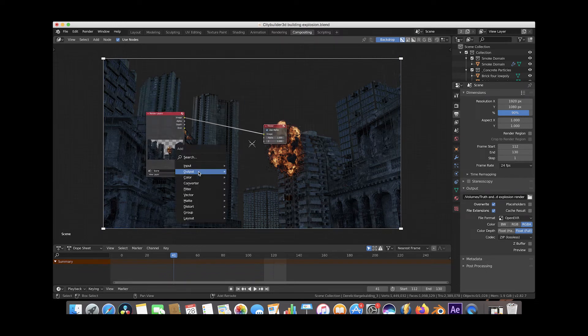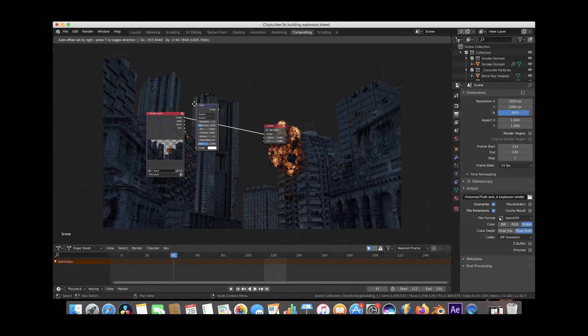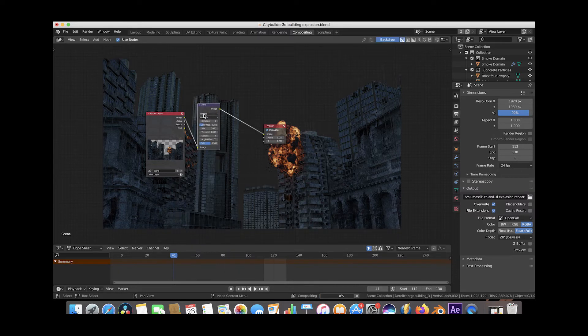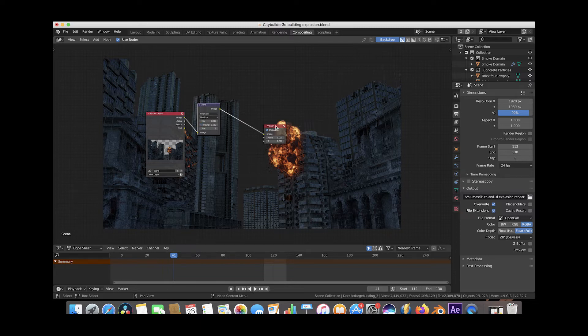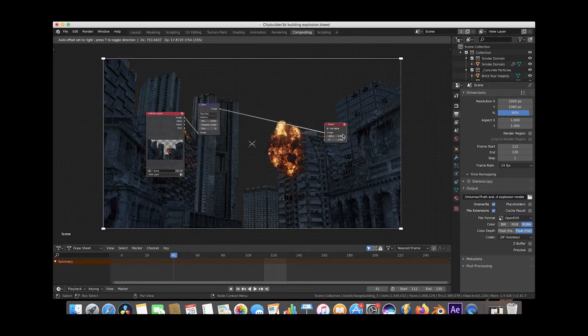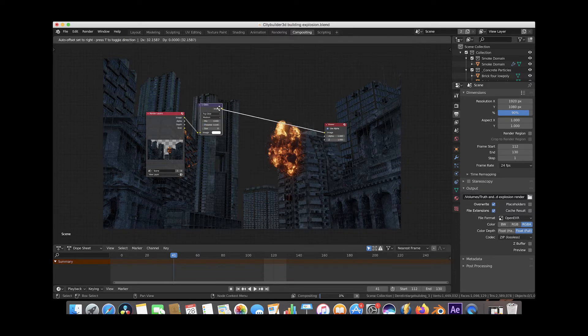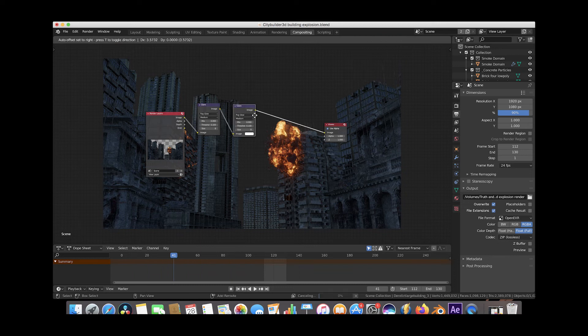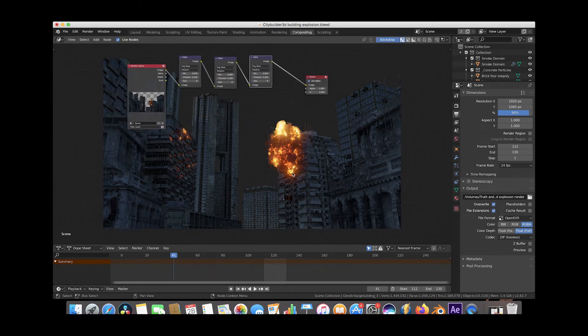And what we could do here is we could start adding some effects. For example, the glare pass here, maybe with some fog glow and then decrease the threshold to 0.1. And as you can see here, we can start adding some glow and glare to the brightest spots of our image here, something like this.